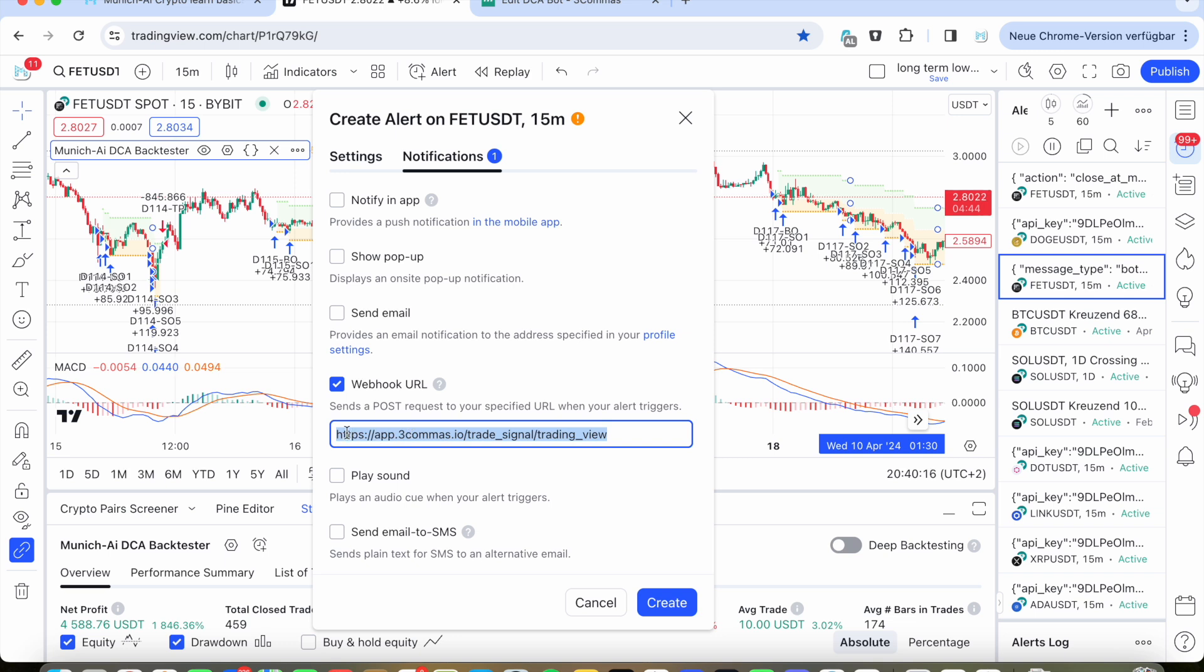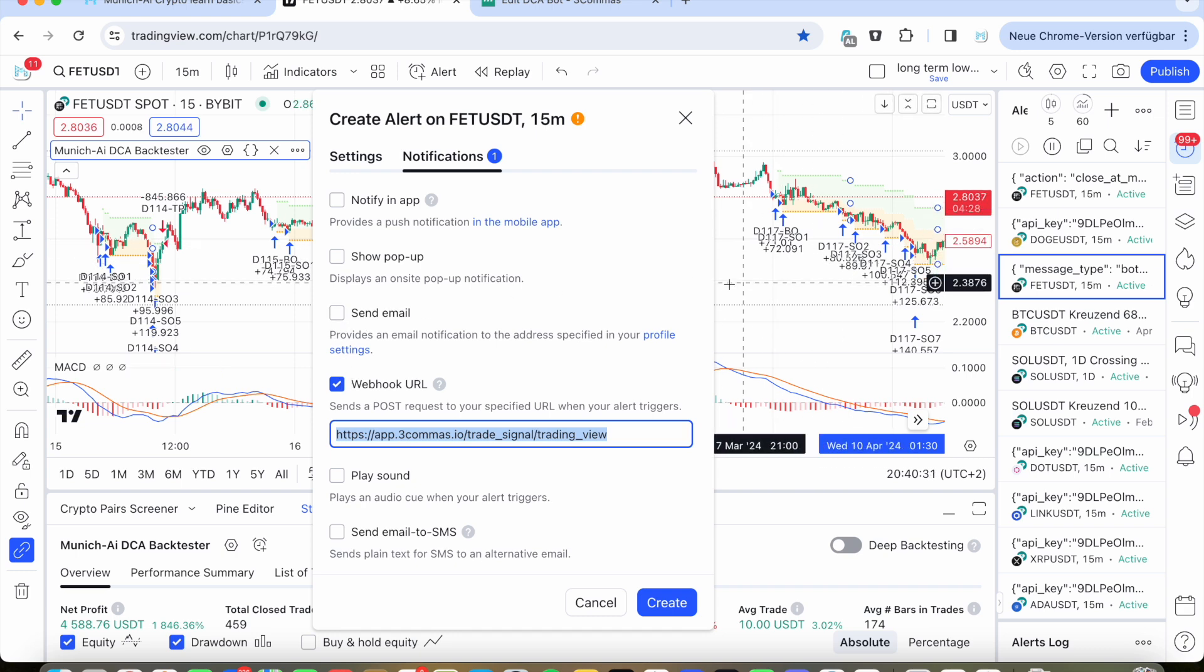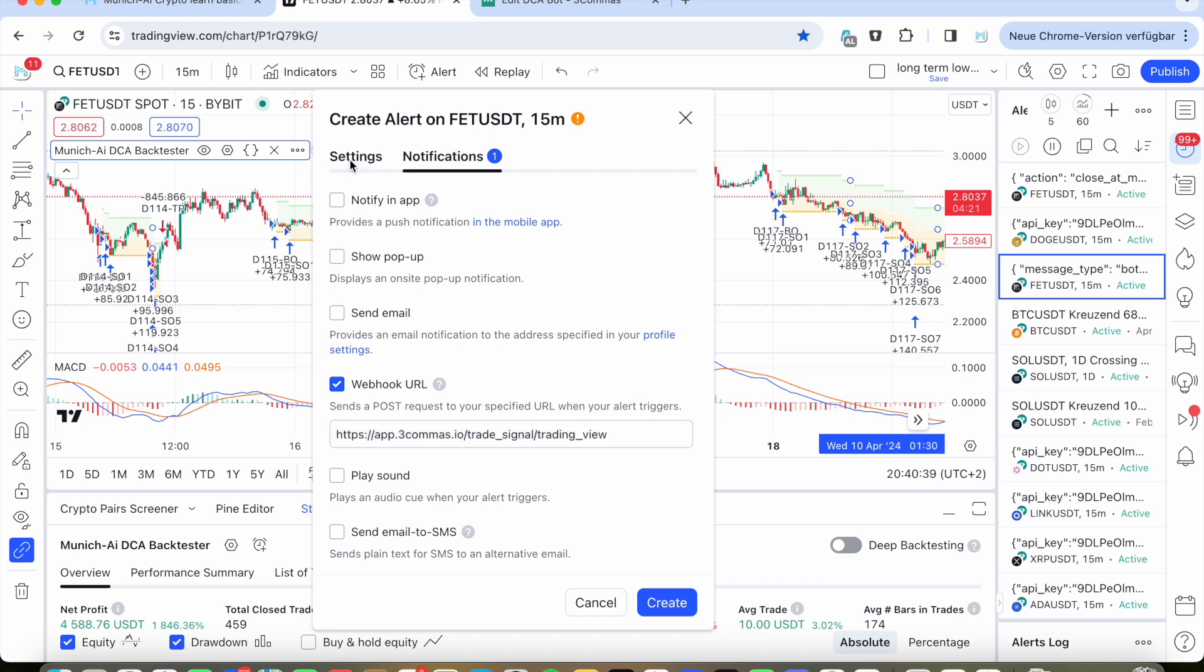And here it's really important that you first go to notifications and then set up this URL here. This is a specific URL for generally the TradingView sending this webhook URL to TradingView. You need to mark this. You can also put notify an app, for example, or email. Then you get also a message that the deal start was triggered. So you set up this URL. I will also put this in the video description below, so you can easily just copy it.